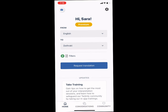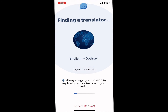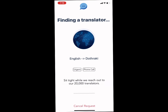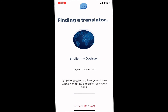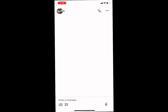Next, click Request Translation. Terjimli will begin reaching out to the translators that meet the specifications that you've requested. Once a translator accepts your request, you'll be connected in a session where you can text, send voice notes, send photographs, or get on an internet call or conference call.